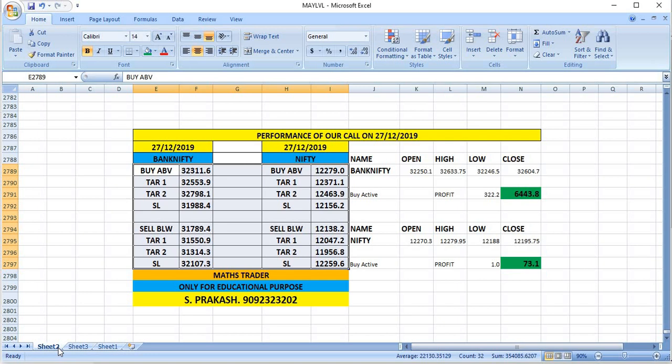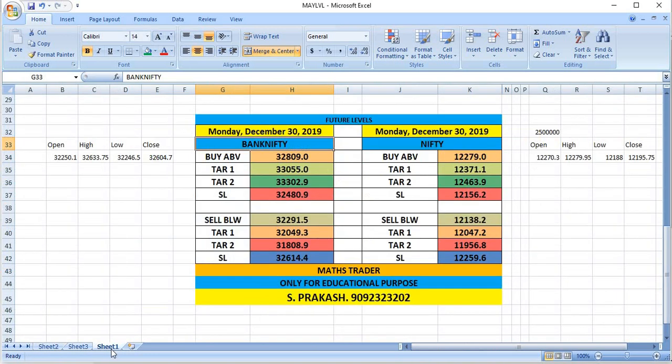Buy was active in Bank Nifty and gave a good profit. Watch out for the breakout levels of December 30th and trade.